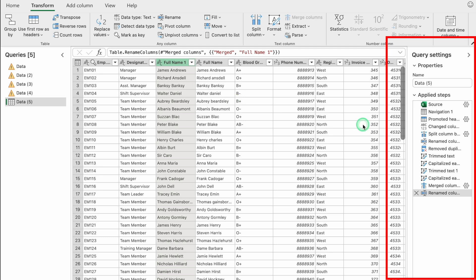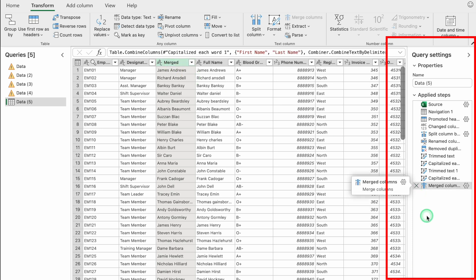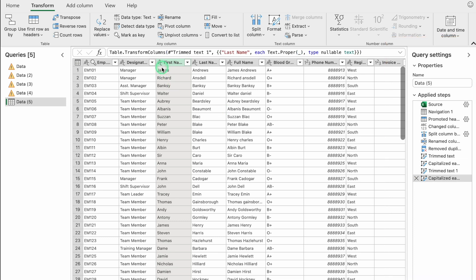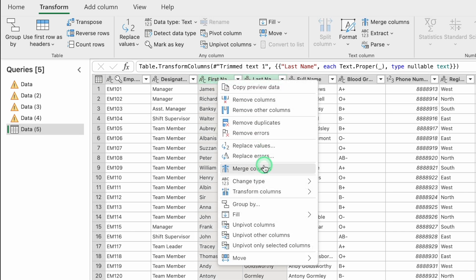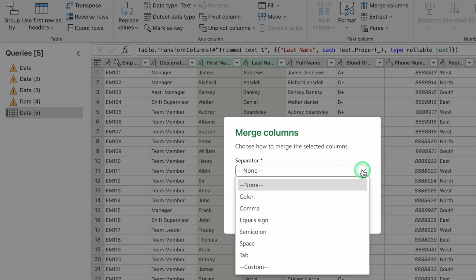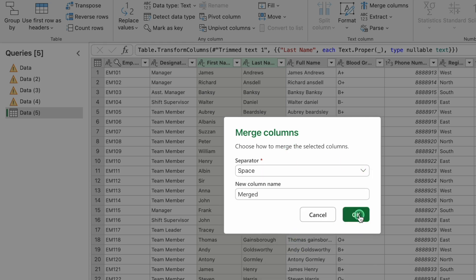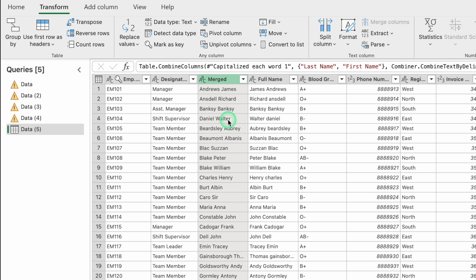To demonstrate column order in merging: if you select Last Name first, then press Control and select First Name, right-click and Merge Columns with Space separator, the result will show last name first and first name second. You can rename this column Full Name 1 as well. This shows that the order in which you select columns determines the merge order.